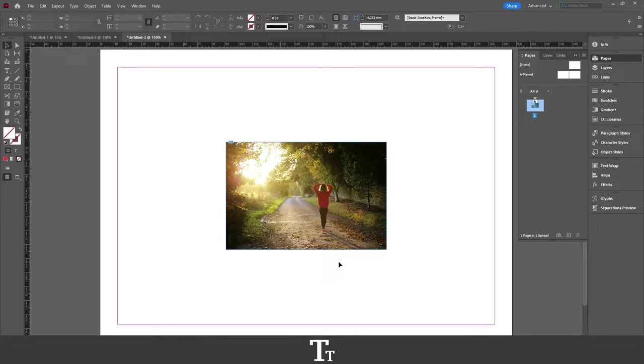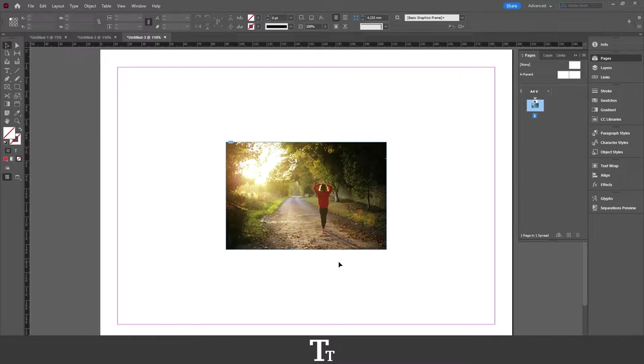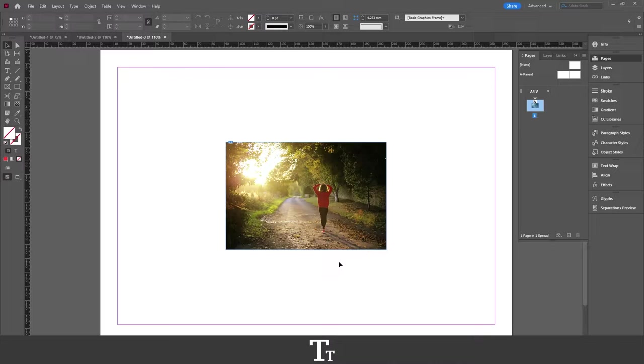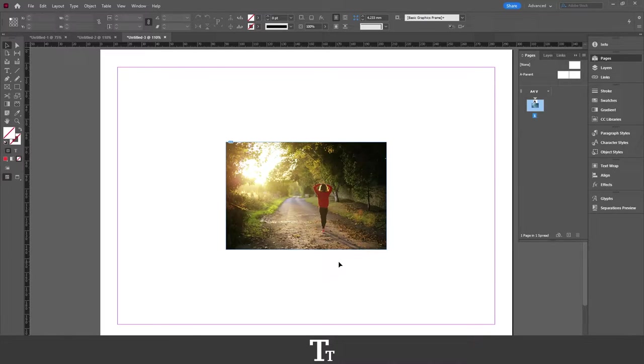Hello, Tab2is here. In today's video, I'll be showing you how to duplicate a page in Adobe InDesign. So without further ado, let's get right into it.